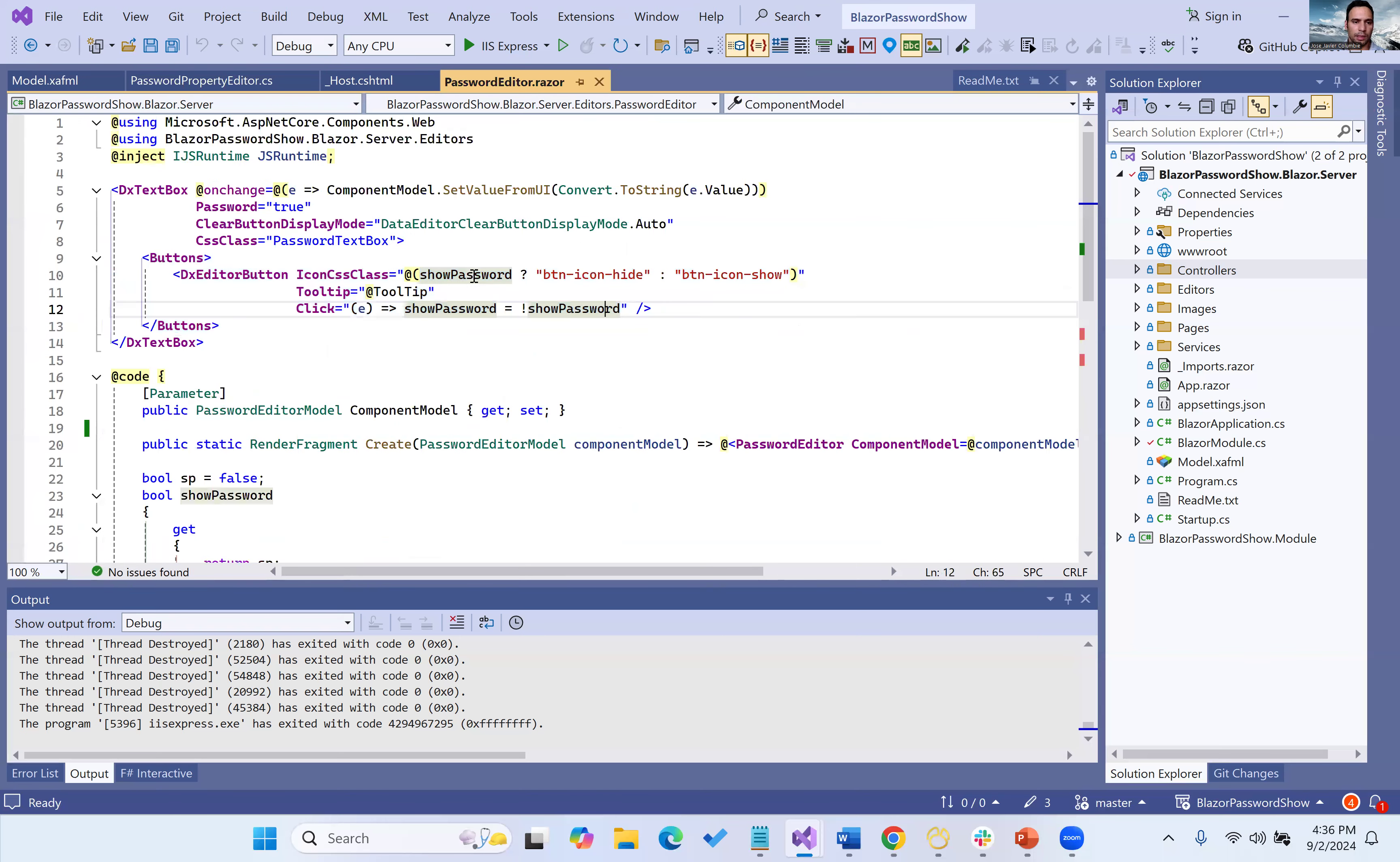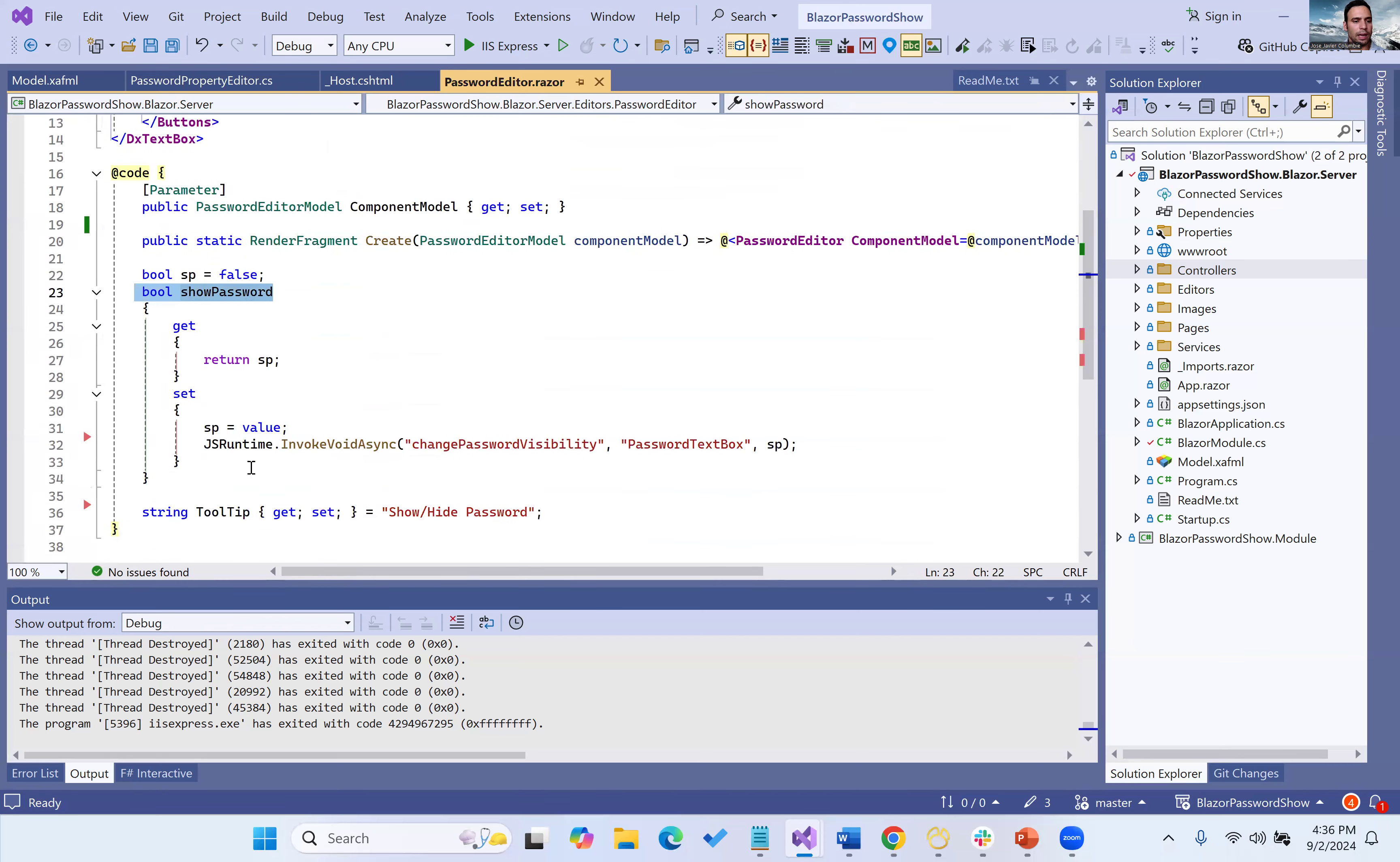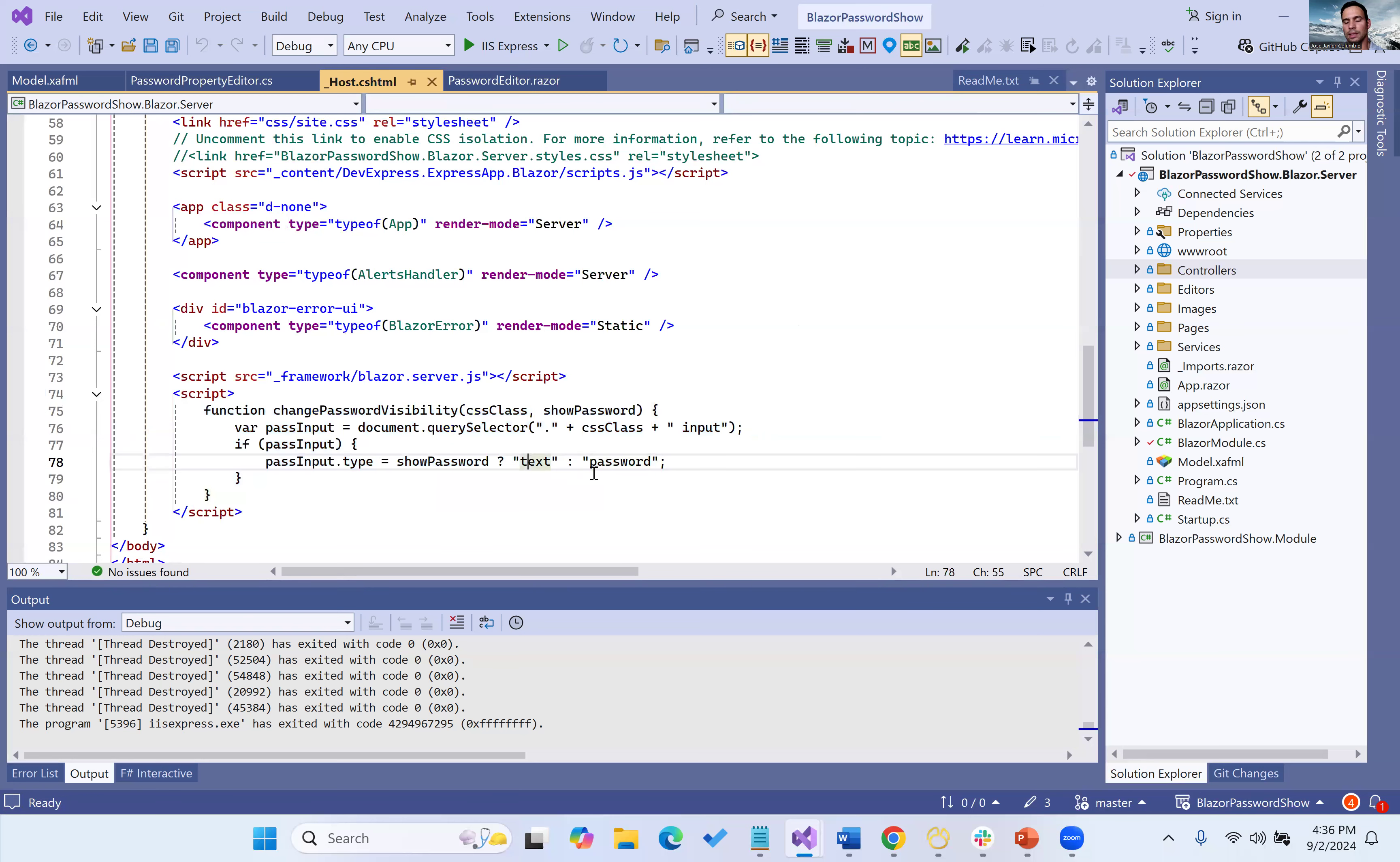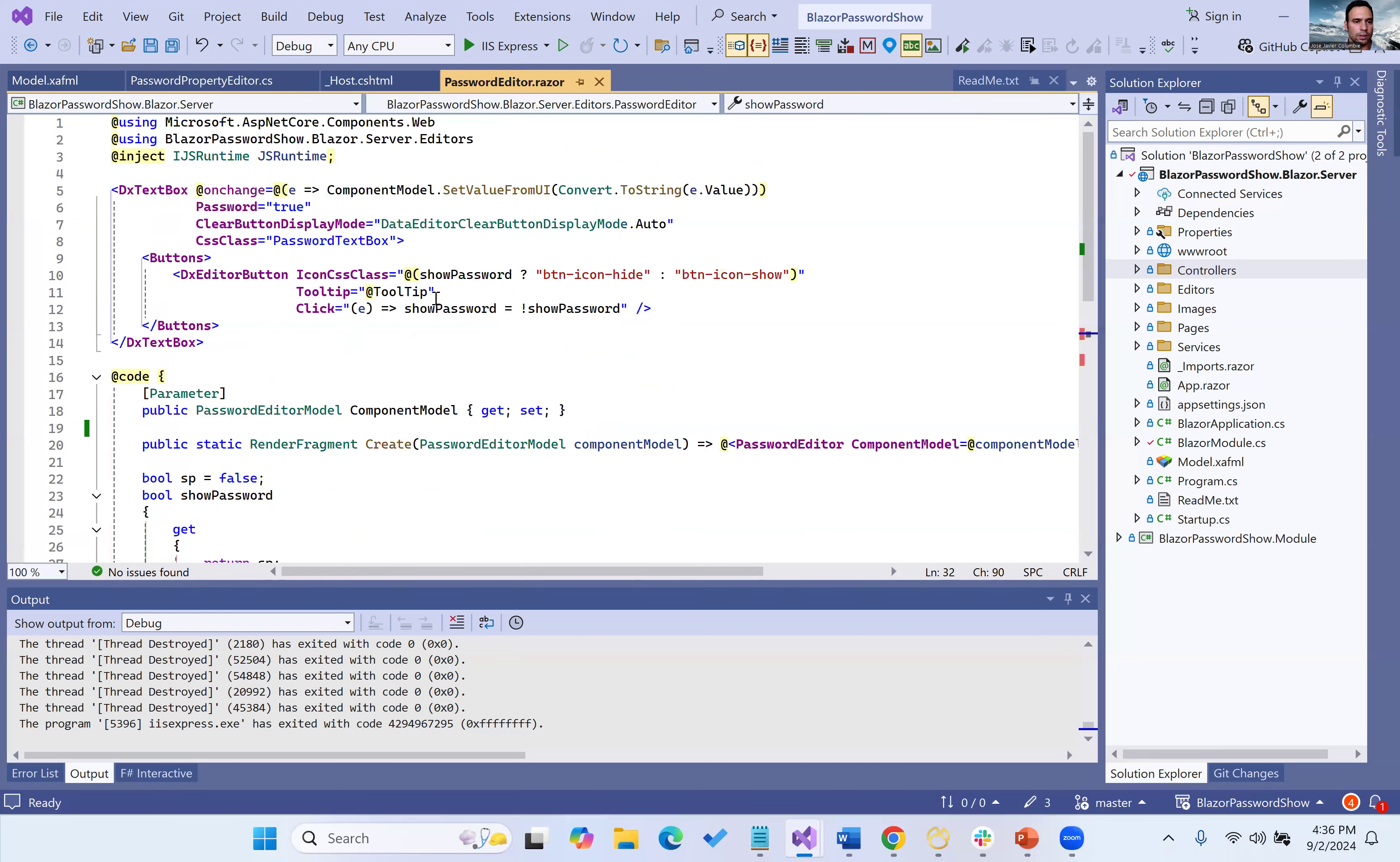And again, our password property editor on click just changes this boolean field, and inside there we invoke JavaScript that, if we take a look at our host, basically changes the type from password to text so you can see it or not. And by default, of course, we have it as password. That's pretty much it.